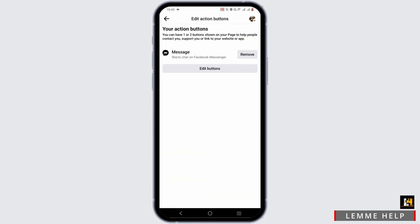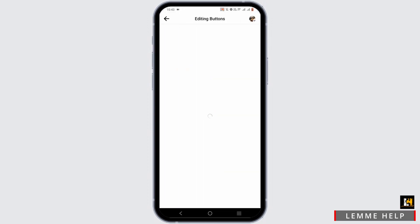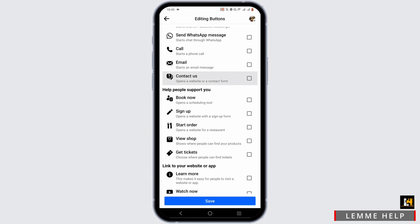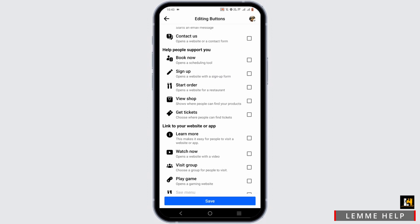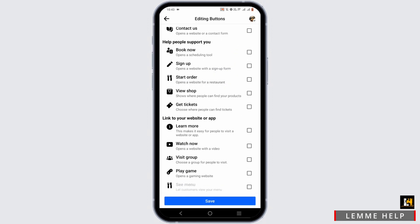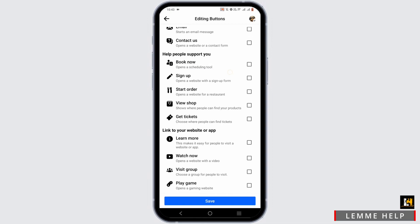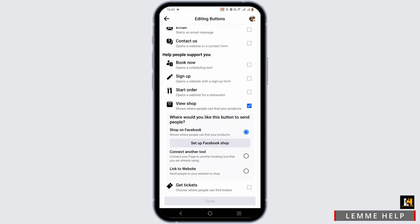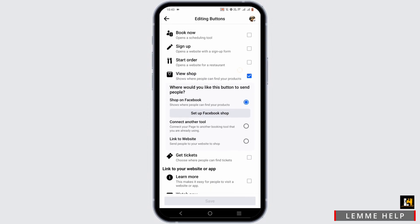Tap on edit action button, then tap on edit buttons. You will find a lot of action buttons that you can select from. Tap on where it says view shop.